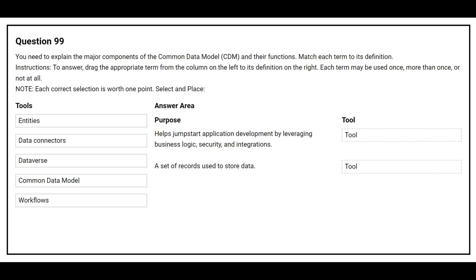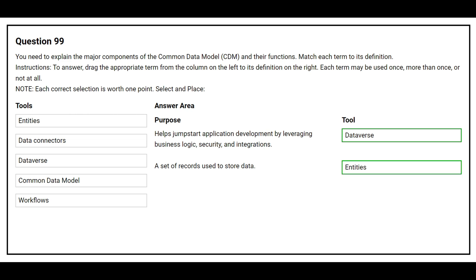Question number 99: You need to explain the major components of the Common Data Model (CDM) and their functions. Match each term to its definition. Purpose one: helps jumpstart application development by leveraging business logic, security, and integration — correct answer is Dataverse. Purpose two: a set of records used to store data — correct answer is entities.